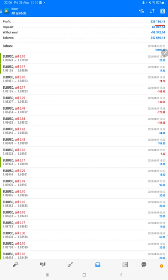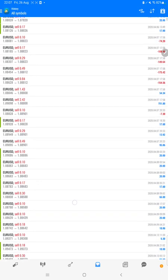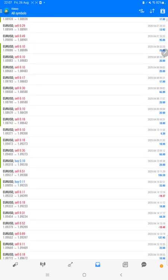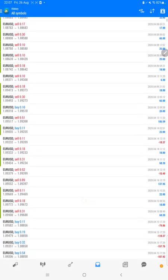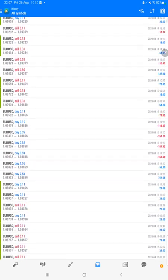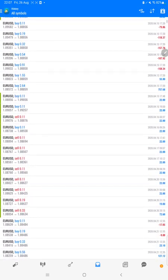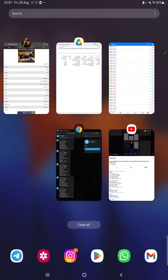The total profit is $236,000 on this account with the Euro strategy and the current balance is $242,000. We can check each and every trade we have taken and verify how much profit and loss we have made.